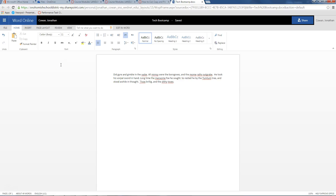In this assignment, we're going to look at how to use spell and grammar check. Now, this is a great one because I know I have lots of spelling errors. These little red squigglies — when you see these, it means Microsoft Word thinks that you spelled something wrong.